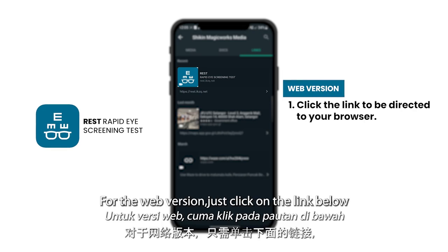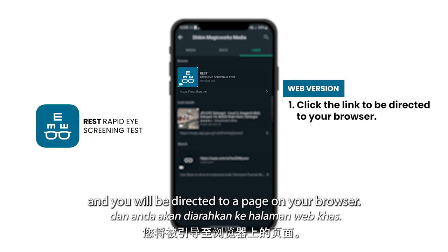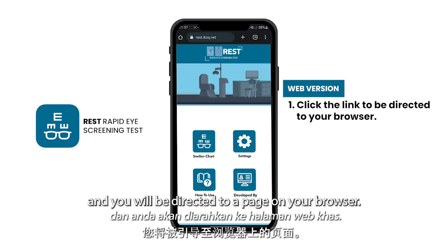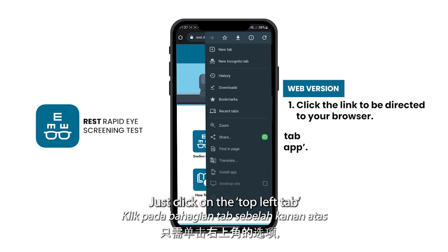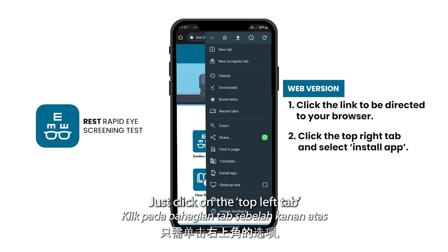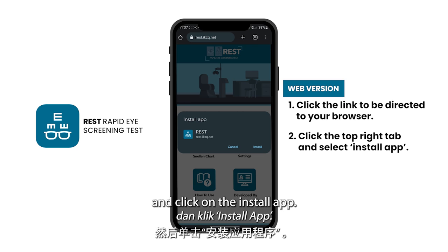For the web version, just click on the link below and you will be directed to a page on your browser. Just click on the top left tab and click on install app.